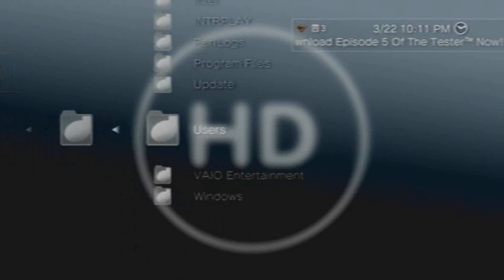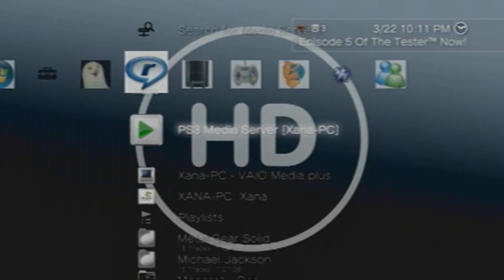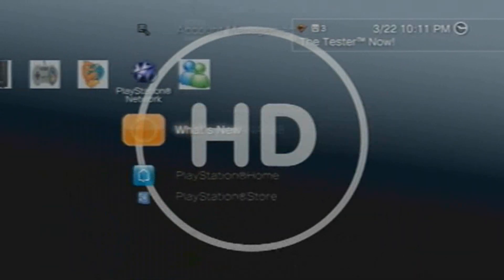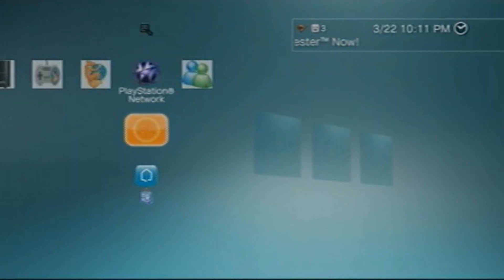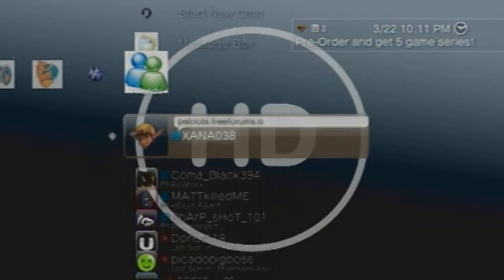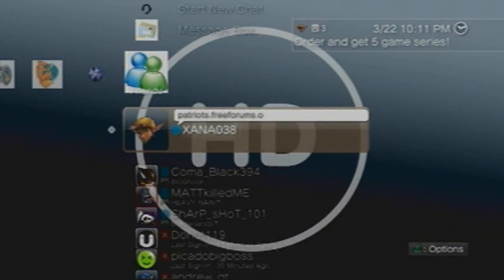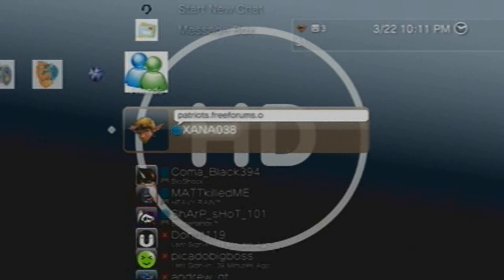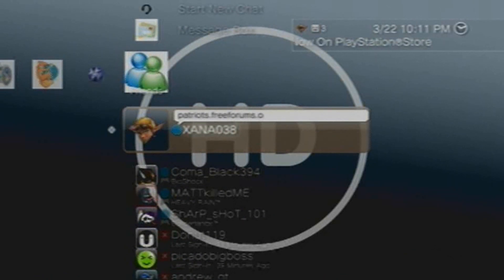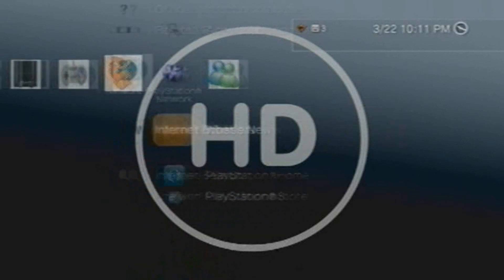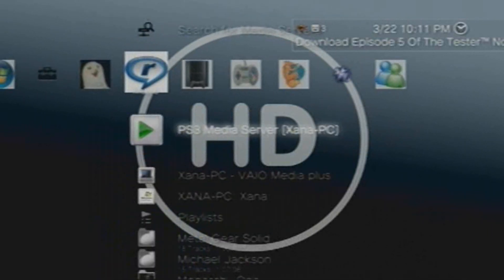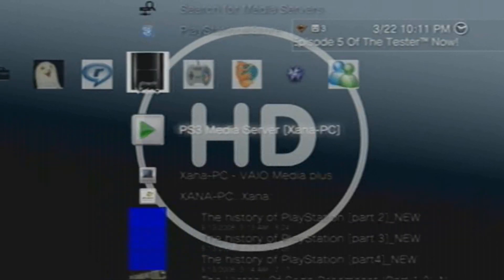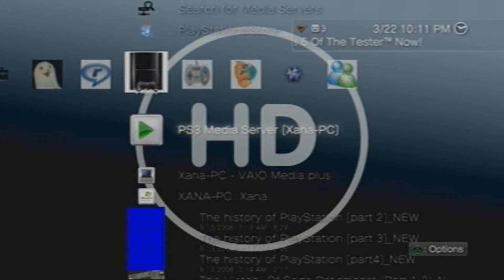So yeah, in conclusion, I give this media server a 10 out of 10. That's a first for me. Actually, 11 out of 10, how about that, because it's so awesome. It's easy to use - all you do is just install it and it works, and it pretty much goes from there. That's pretty much it. Thanks for joining me and I'll see you guys later.